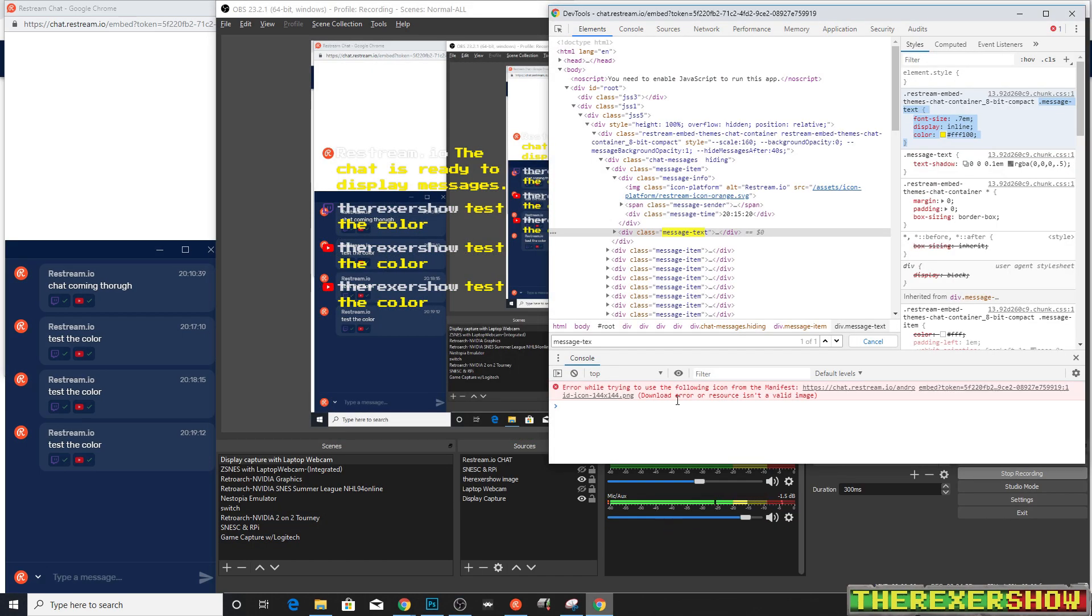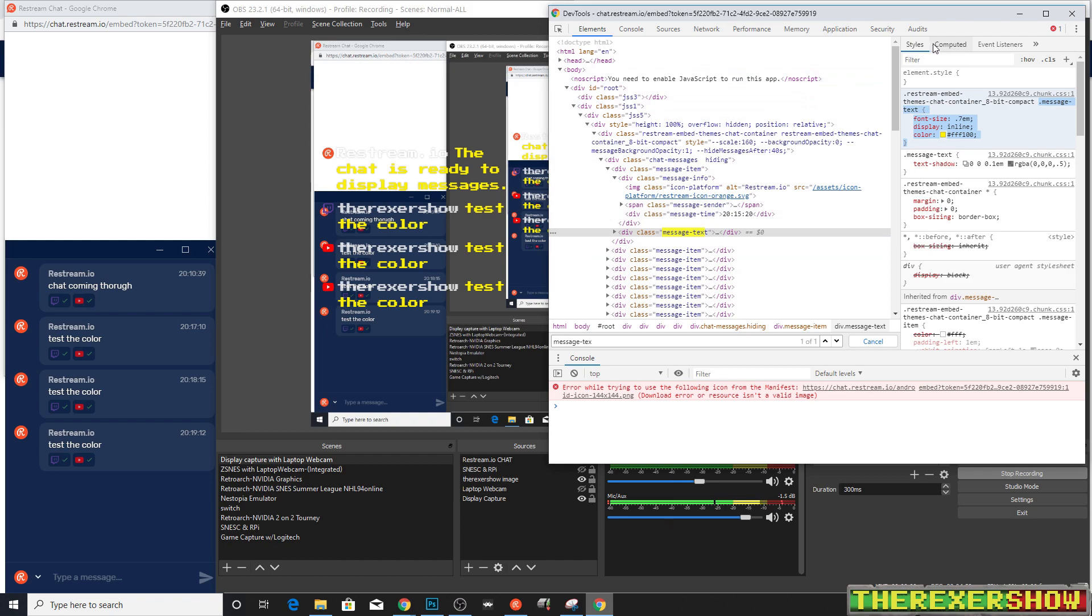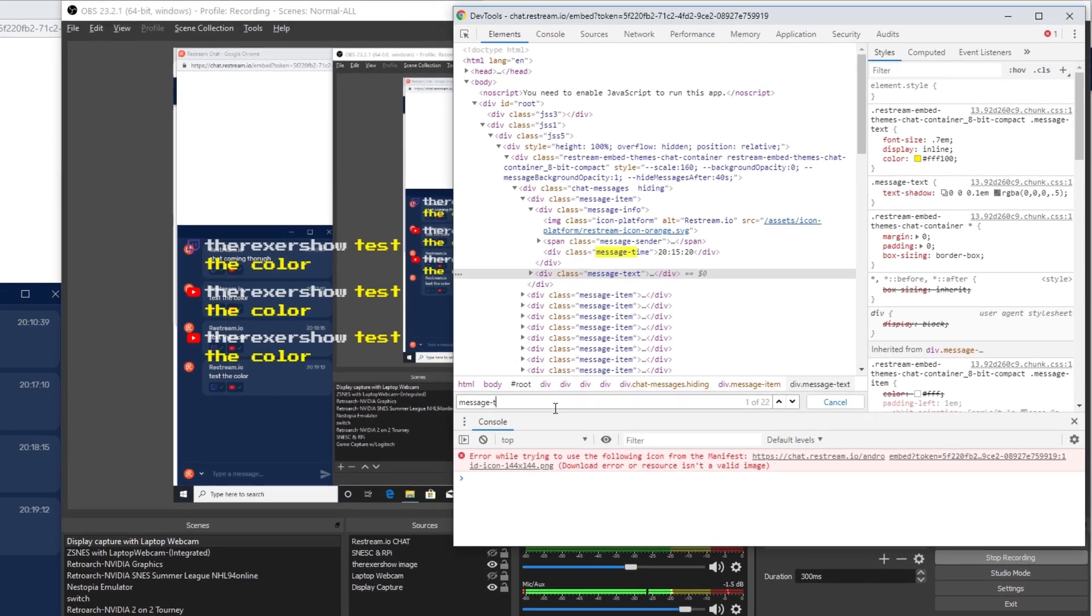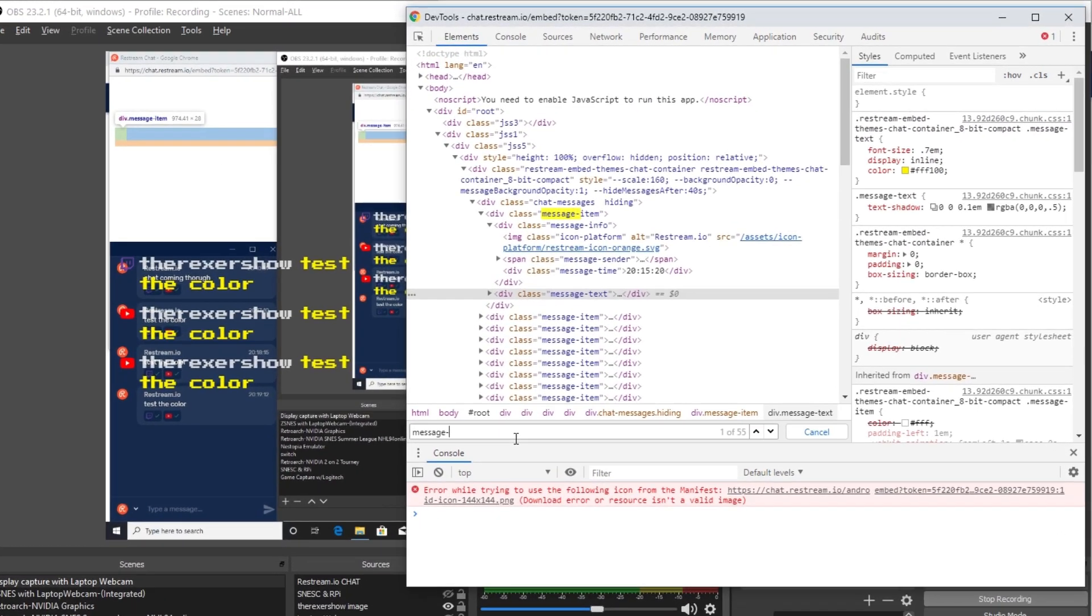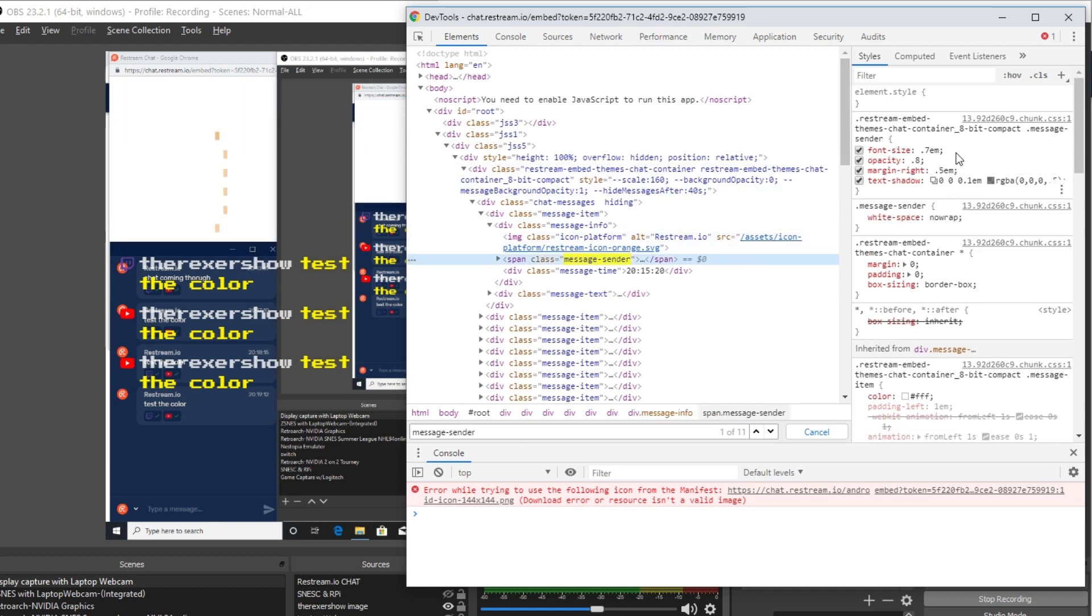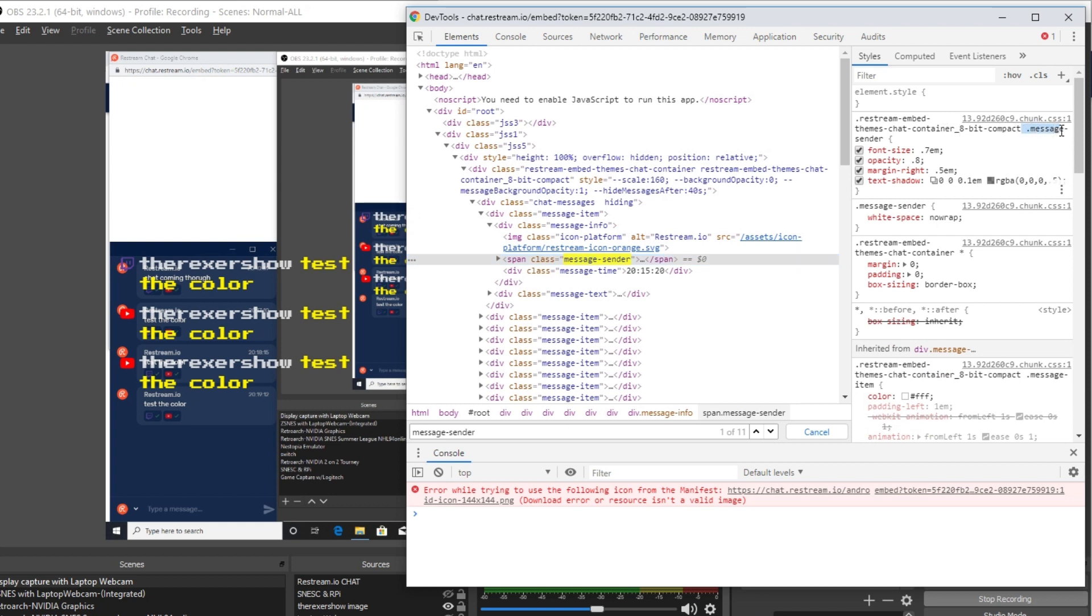Now to change the sender color, we're going to open up our CSS box again. And we can just type in message-sender, which we kind of know where that's going to be. And here it is right here at the top now. Message.sender. There's no dictating color in there. So I'm just going to grab the color from here.